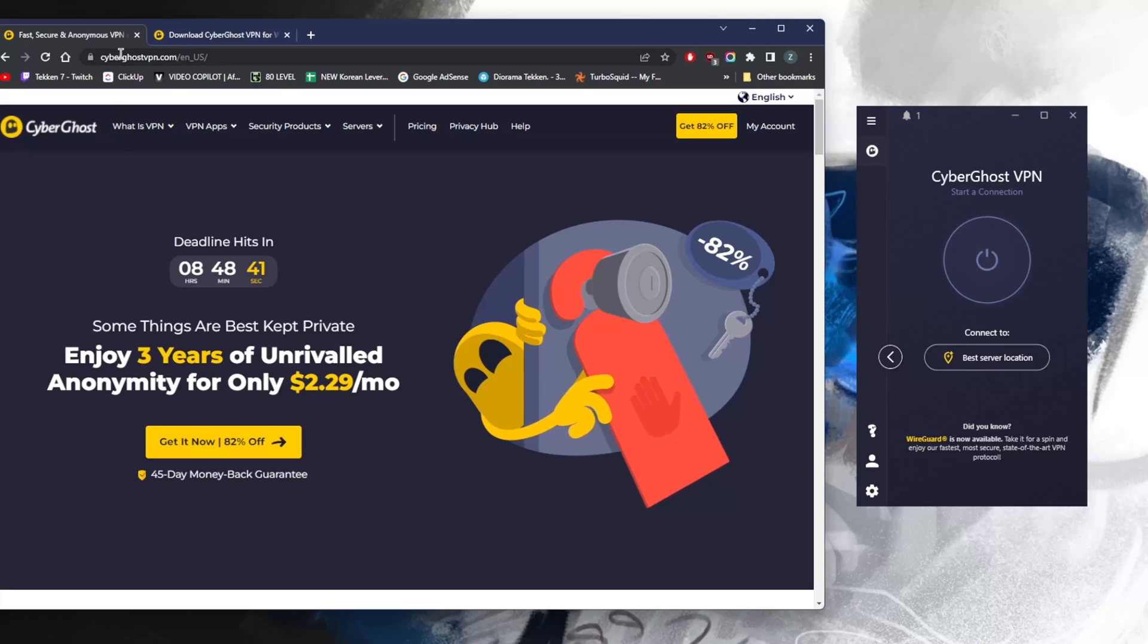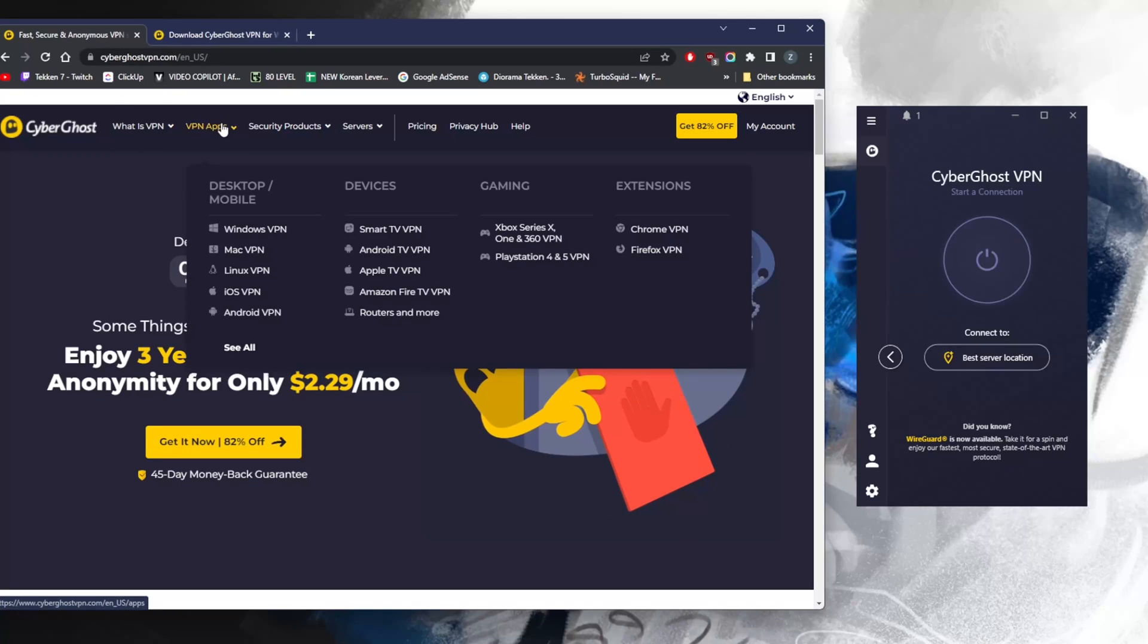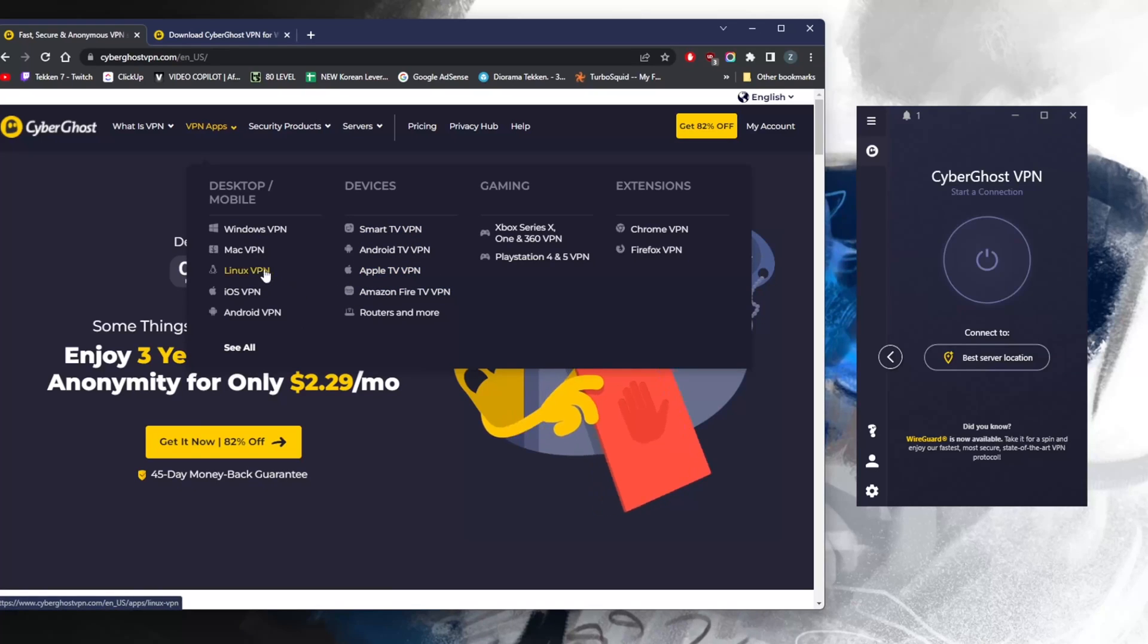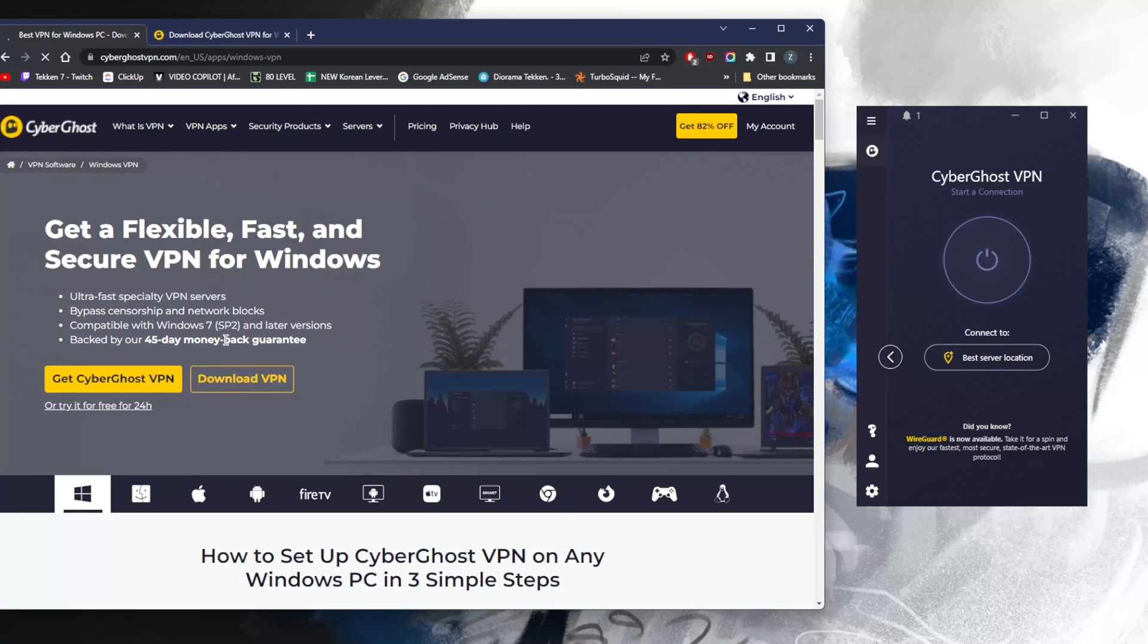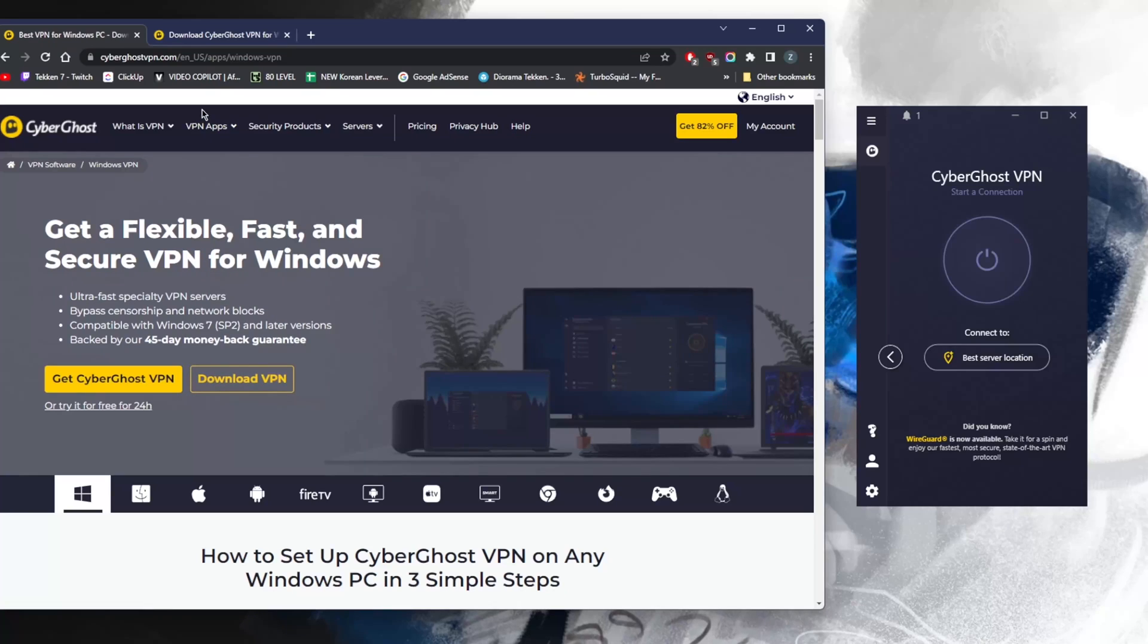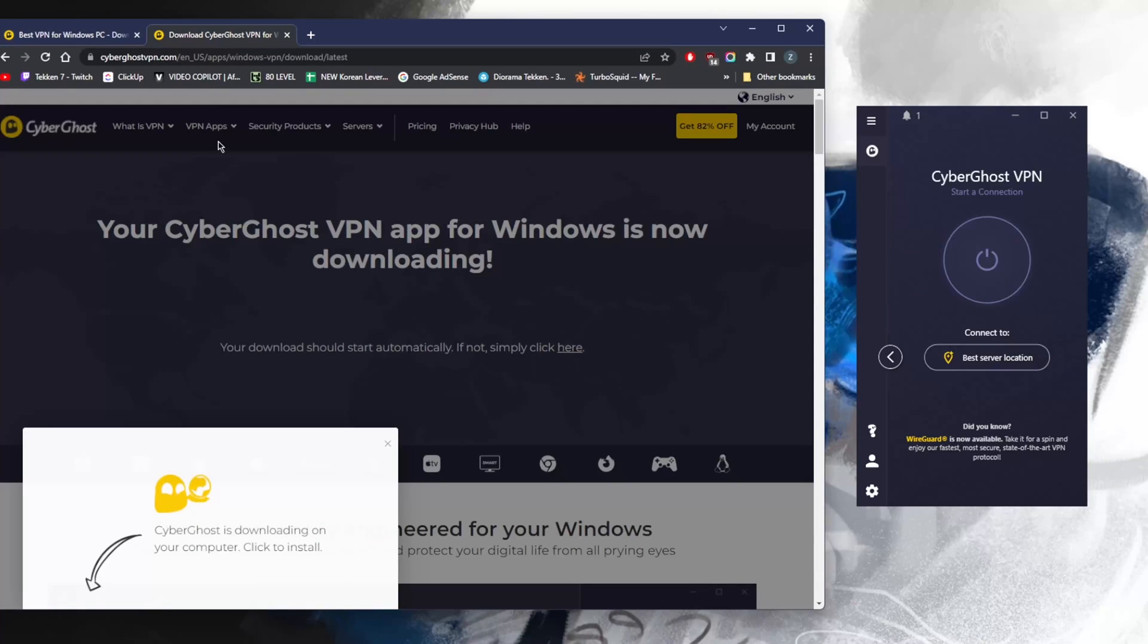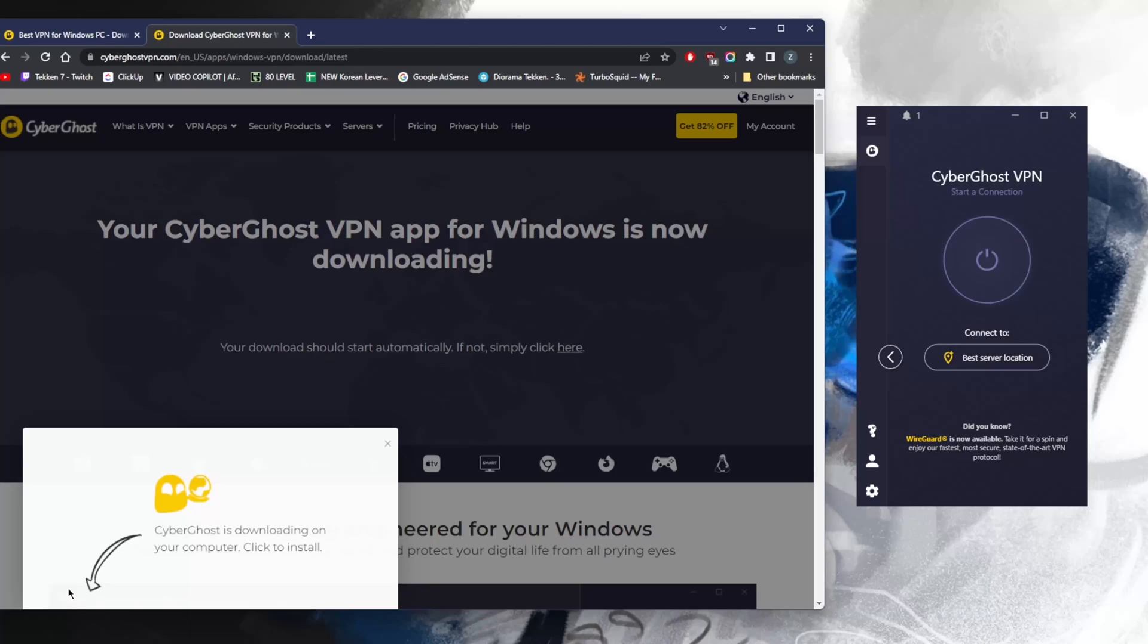Let's get straight into it. All you need to do is go to cyberghostvpn.com, go to VPN apps, choose your platform and device. In this case, I'm on Windows, so click Windows, hit download. Your CyberGhost VPN app for Windows is now downloading.